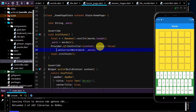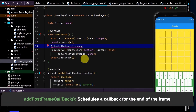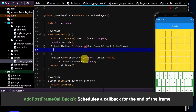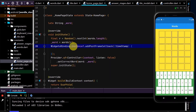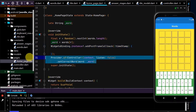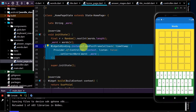We're calling this from the init state where we do not have an instance of a build context. To avoid an exception, I'll use the WidgetsBinding class dot instance, and call addPostFrameCallback — that'll run a callback at the end of the frame when we do have an instance of a build context. I'll put a question mark — the null aware operator — so this will only run if not null. Then cut and paste the code in. This basically passes on the selected word information to the controller.